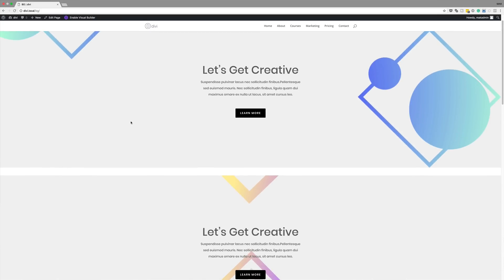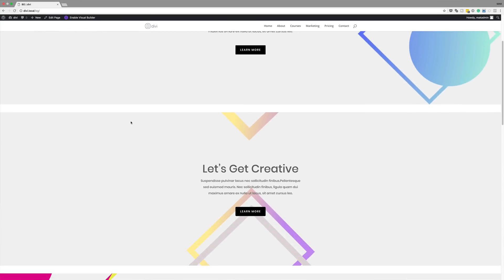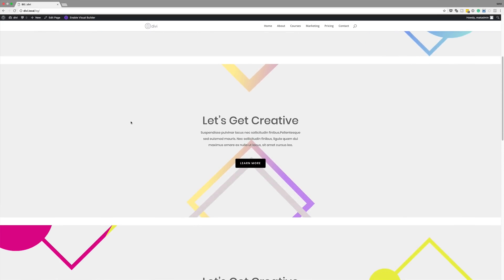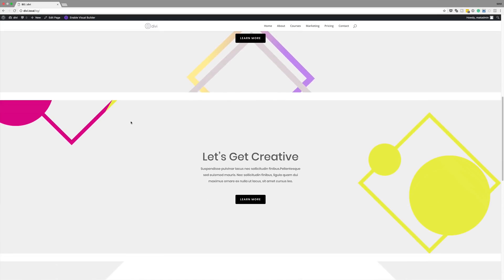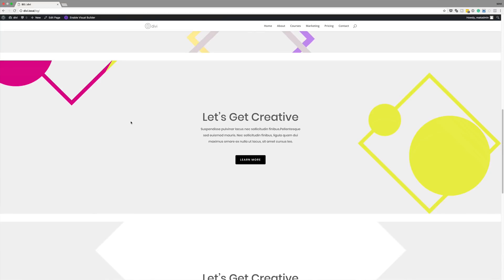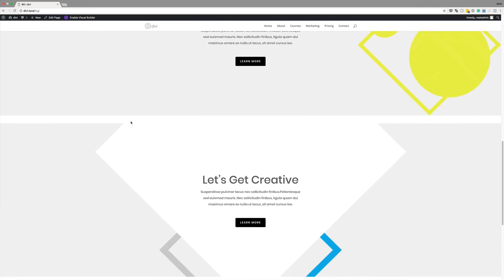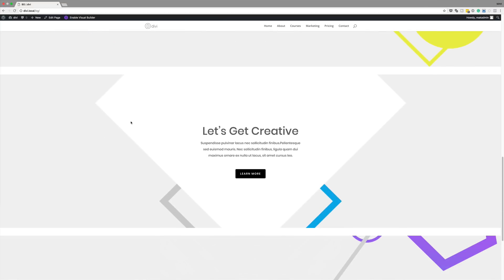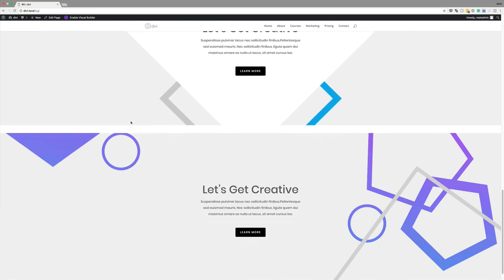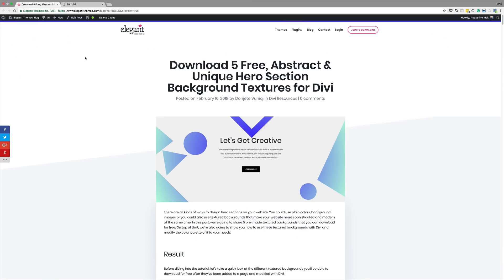Hello Divi Nation and welcome. In today's tutorial I'm going to show you how to download our 5 free abstract and unique hero section background textures for Divi and also show you how to apply them onto your website. So without wasting a lot of time, let's dive in and let me show you how to do this.